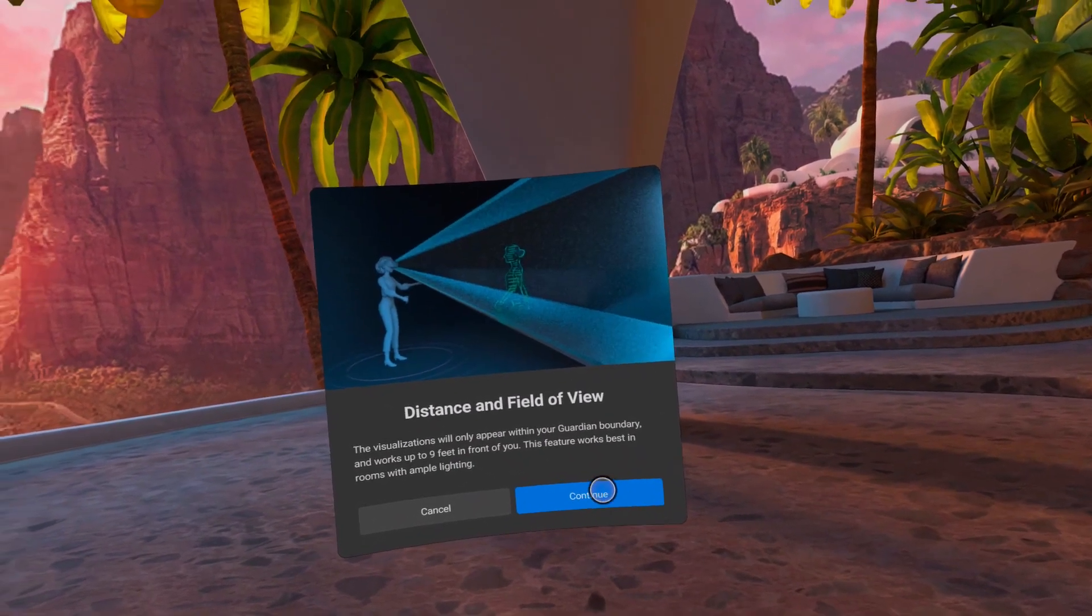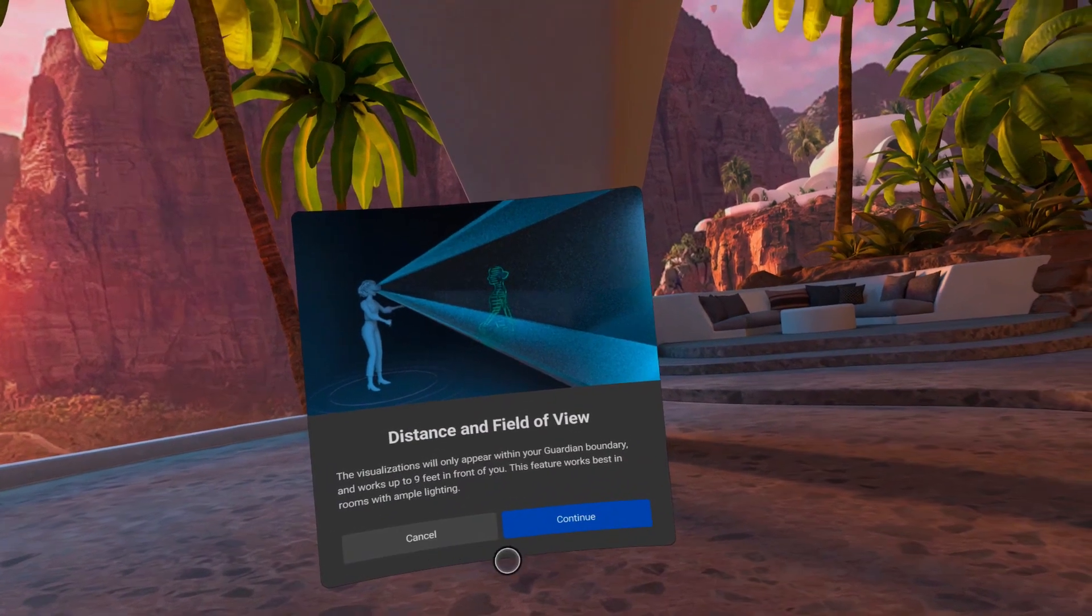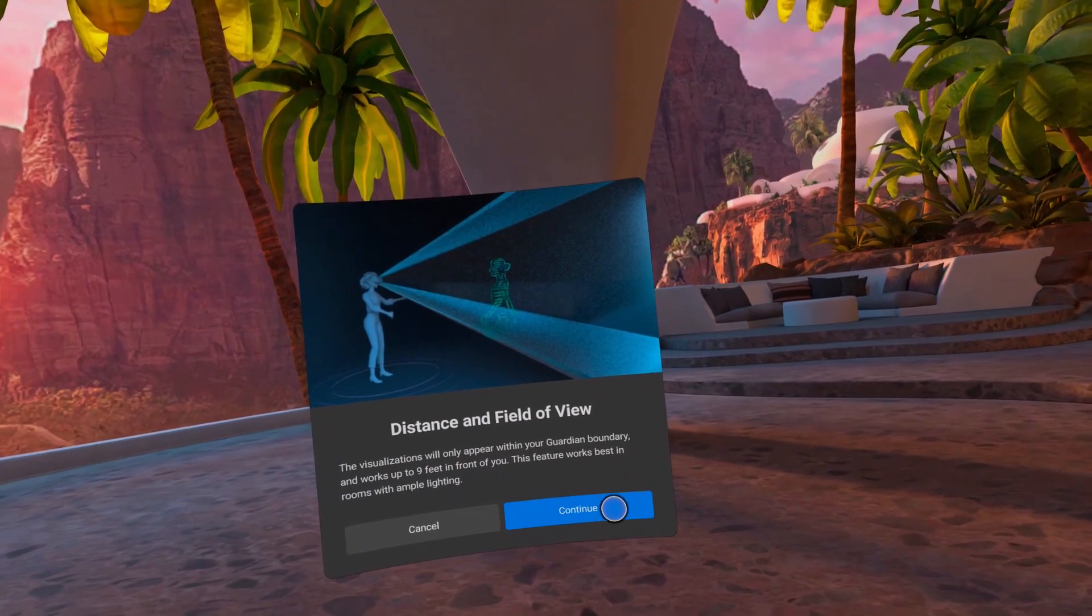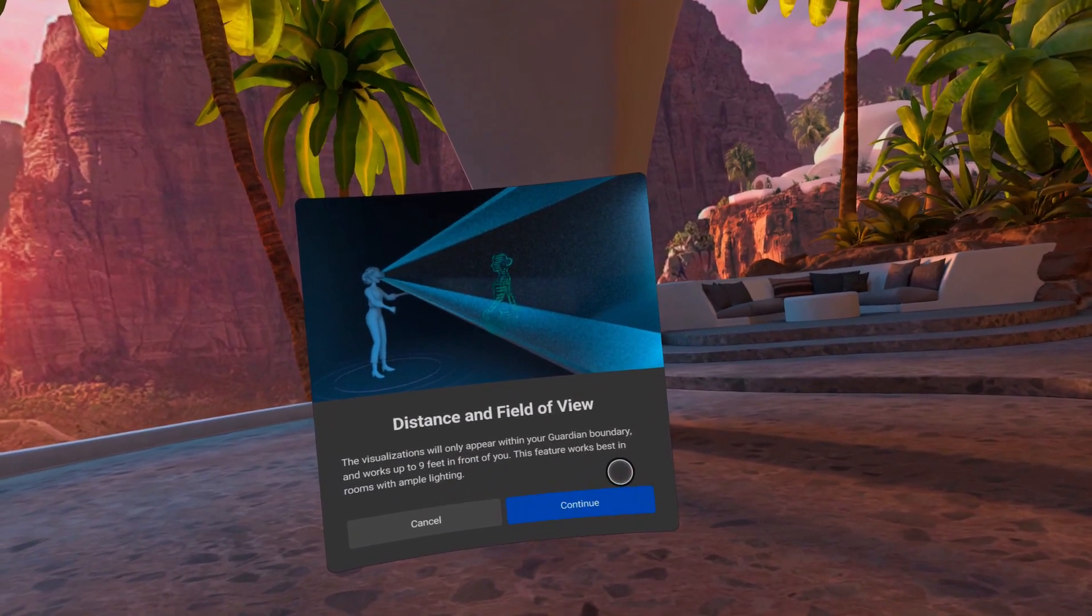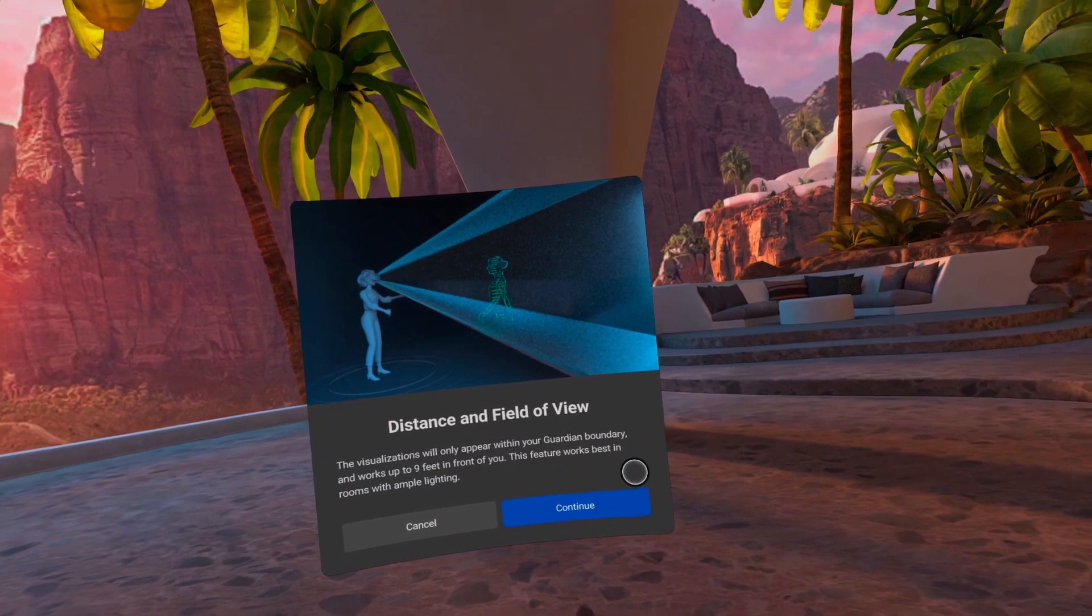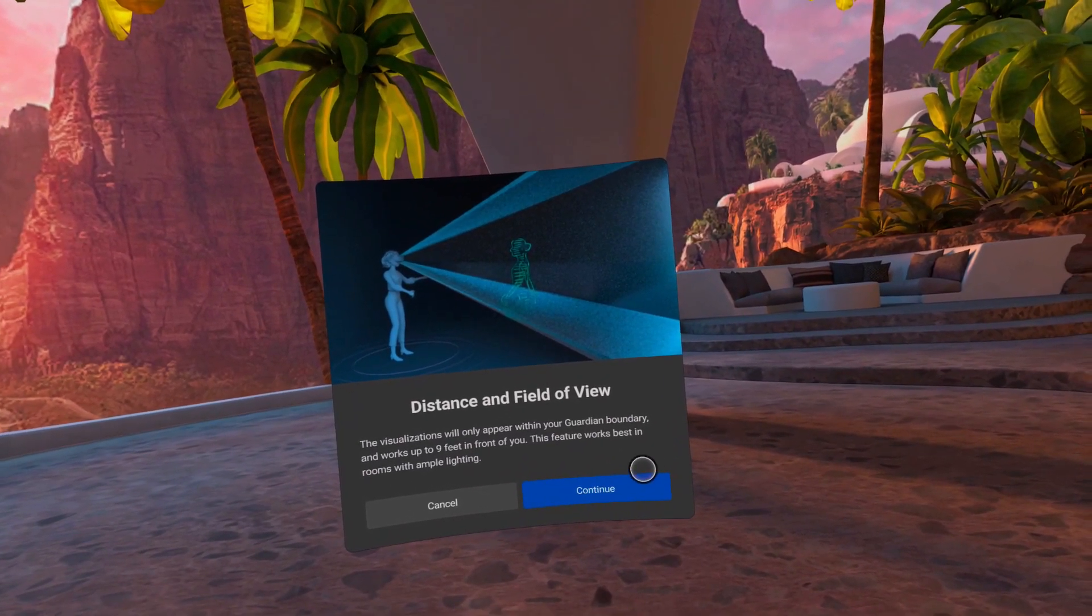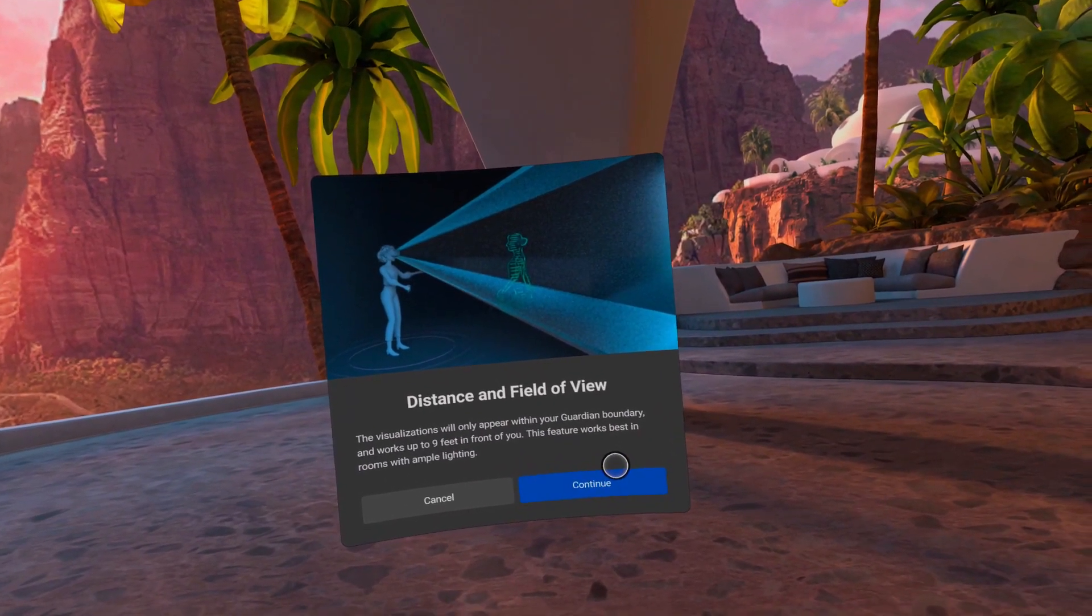The visualization will only appear within your guardian boundary and works up to 9 feet or 274 cm in front of you. This feature works best in rooms with ample lighting.